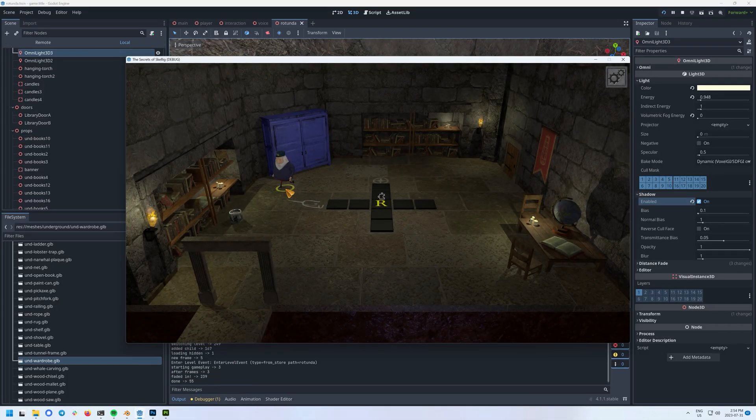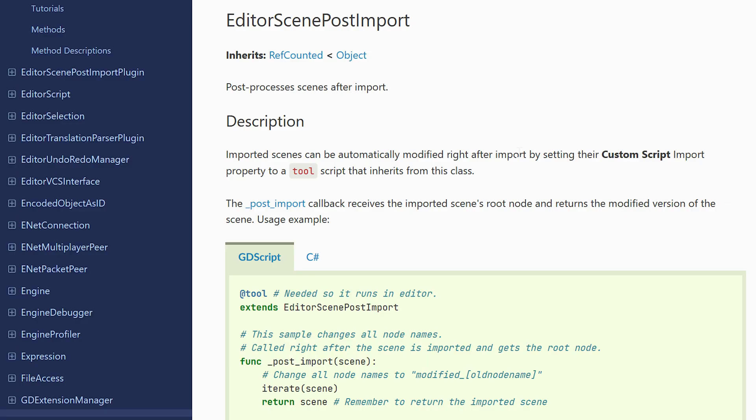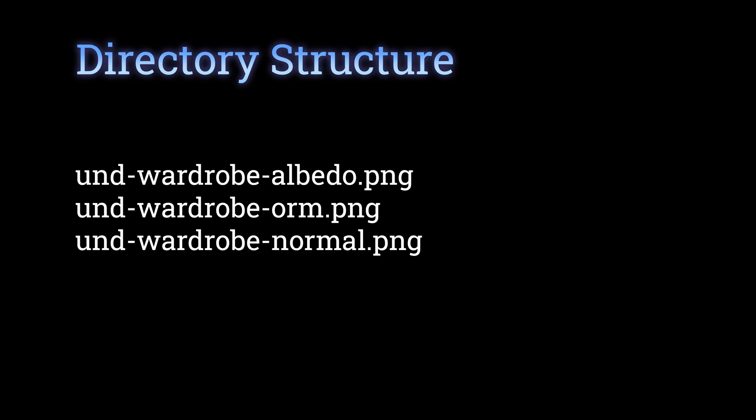Fortunately, this is another place where we can use convention over configuration. Godot has support for a feature called Import Post Processing. You can drop a script in your project and easily have it run each time a GLTF is imported. I have a script that looks at the file name and automatically builds a material if the textures are present.